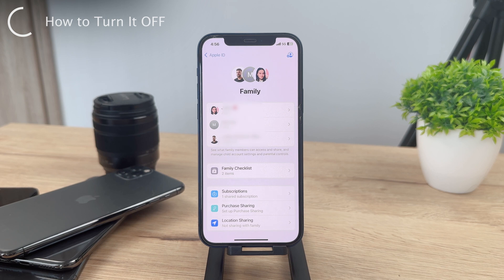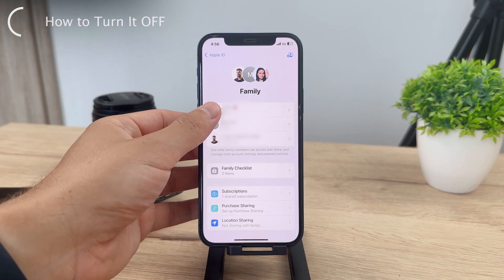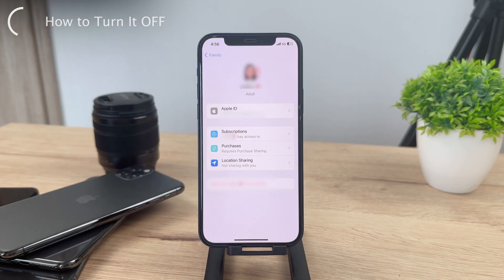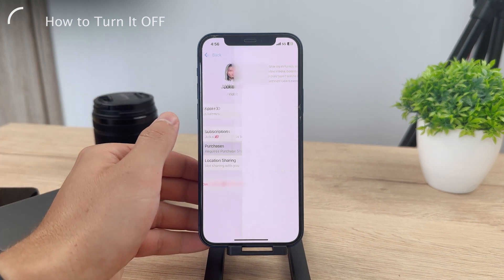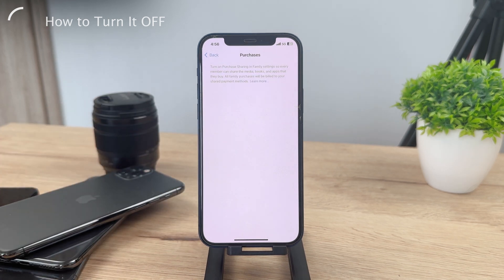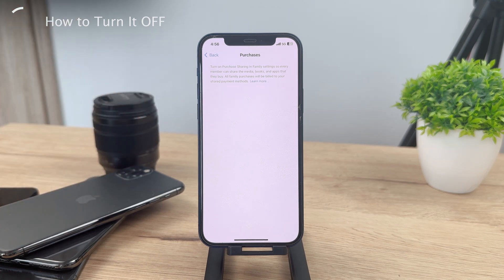This only works for children. If you click on someone who is an adult, you cannot choose Ask to Buy because it only works for children. But if you have a child in the list, you click on their name, and as the organizer of the group — as the parent or guardian — you just go in and turn this feature off right inside of there.